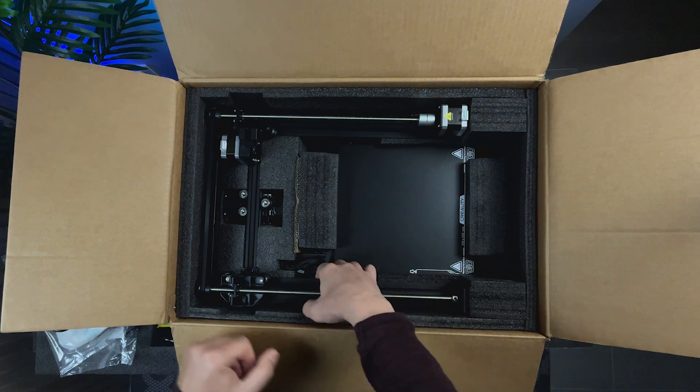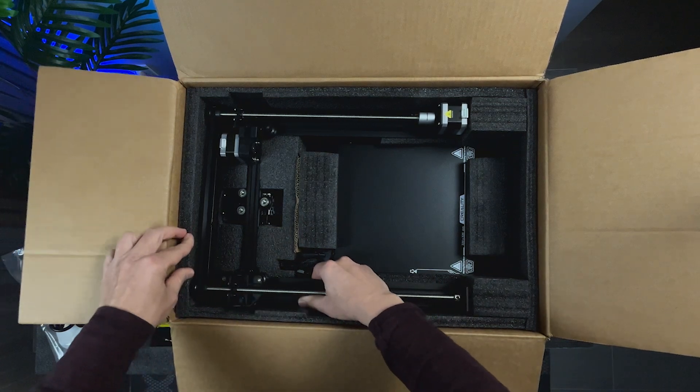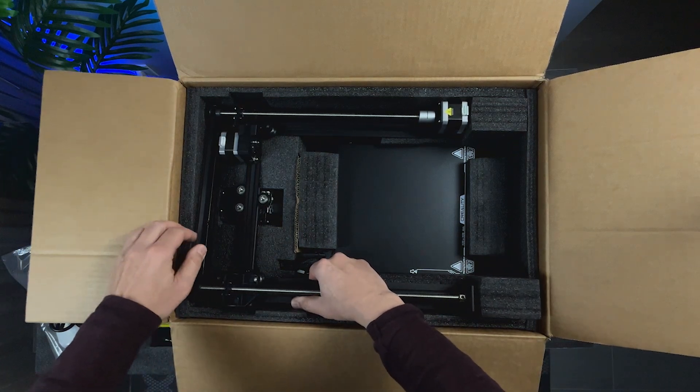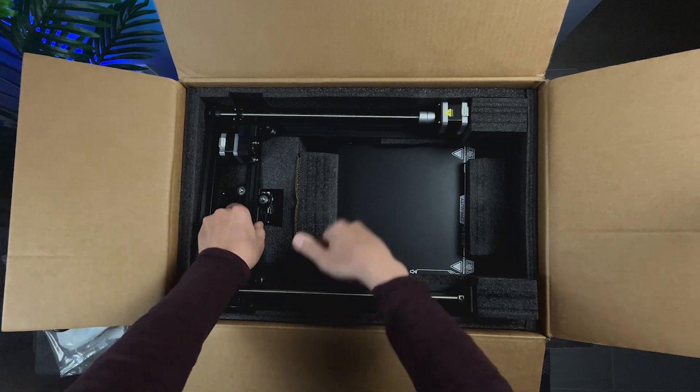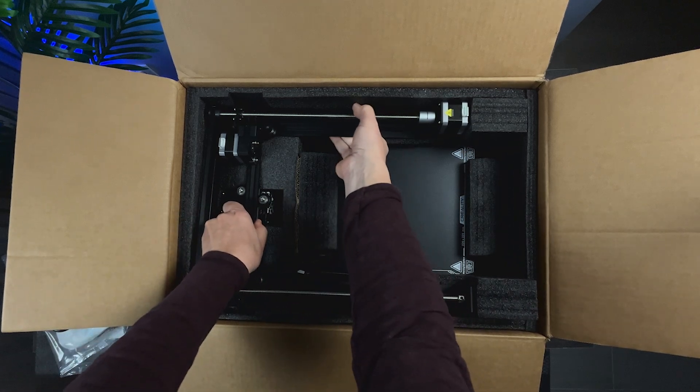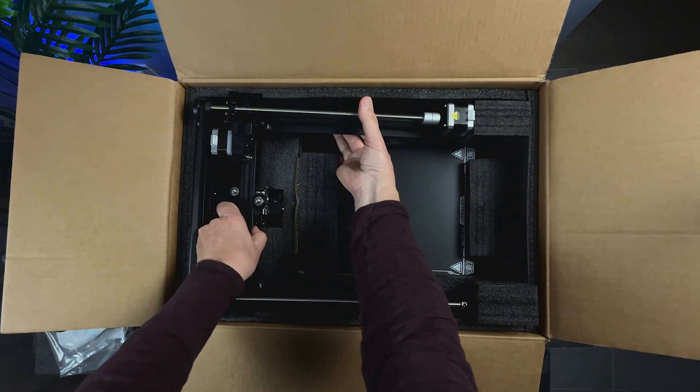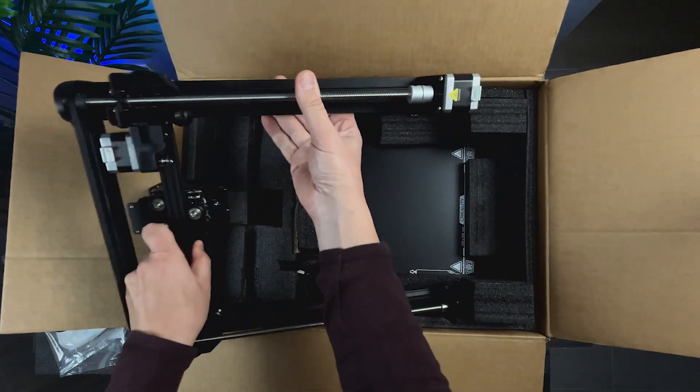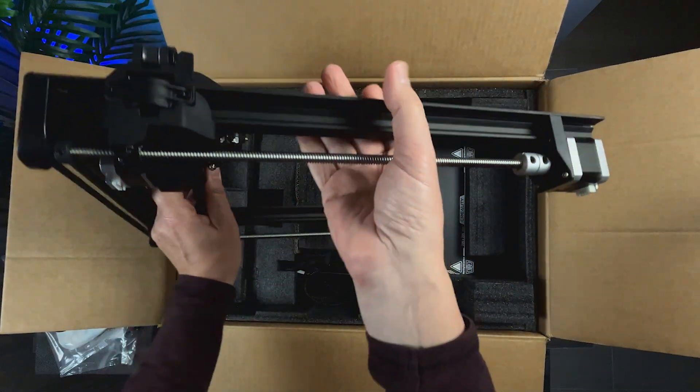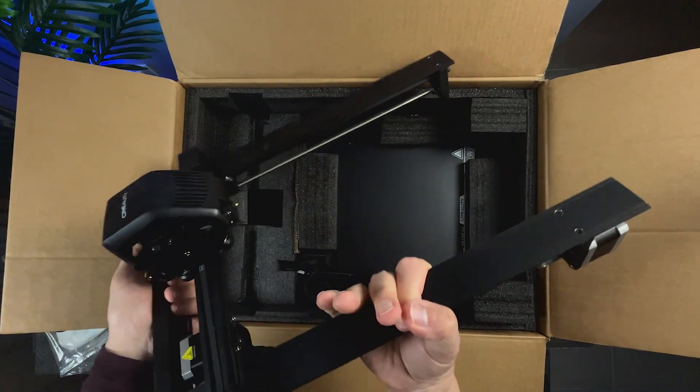The first piece on top of the case is the gantry. Creality packed it very well, maintaining all the printer components protected.